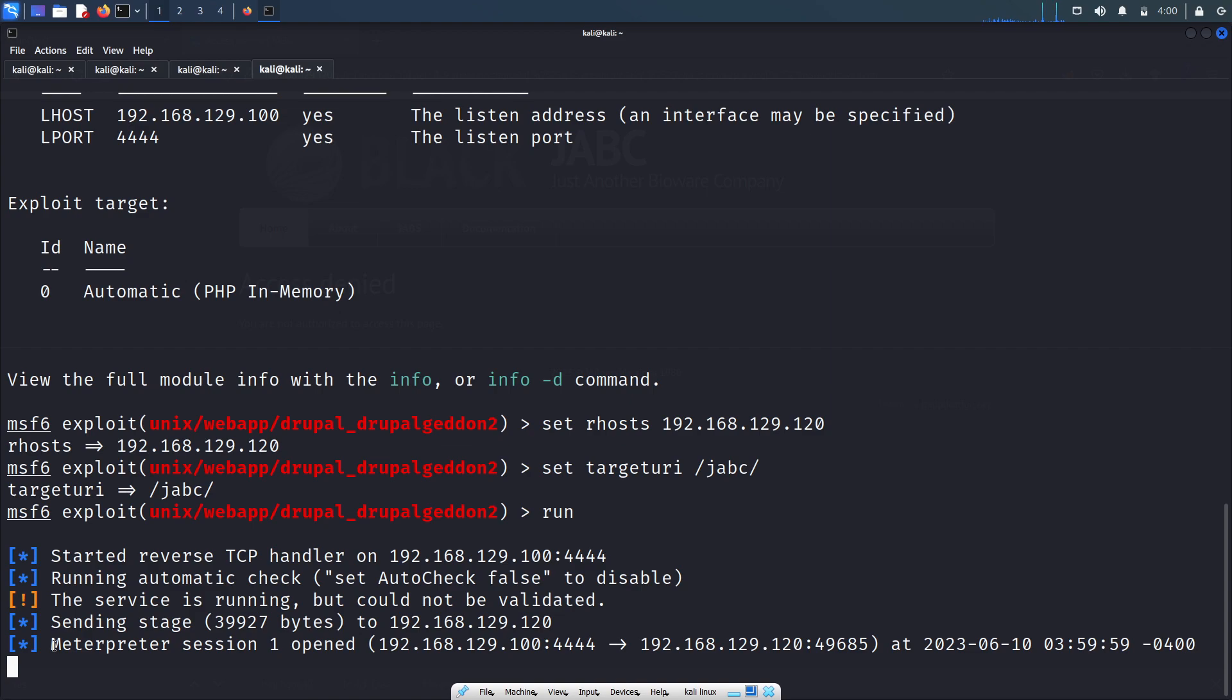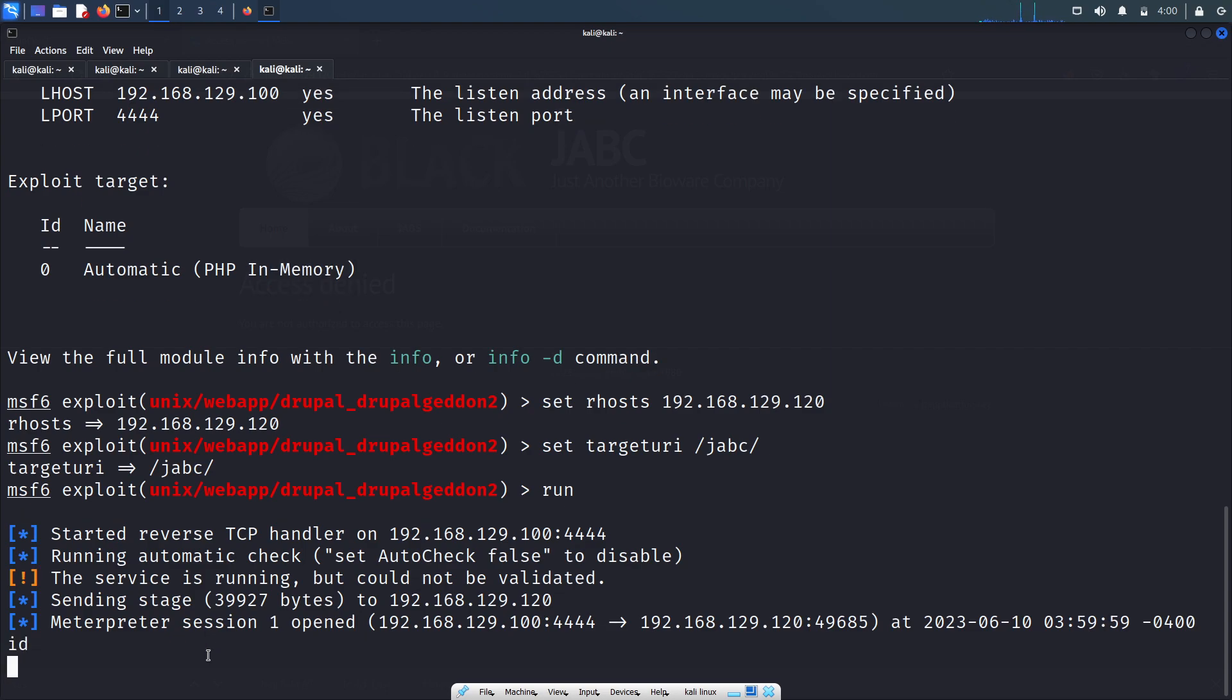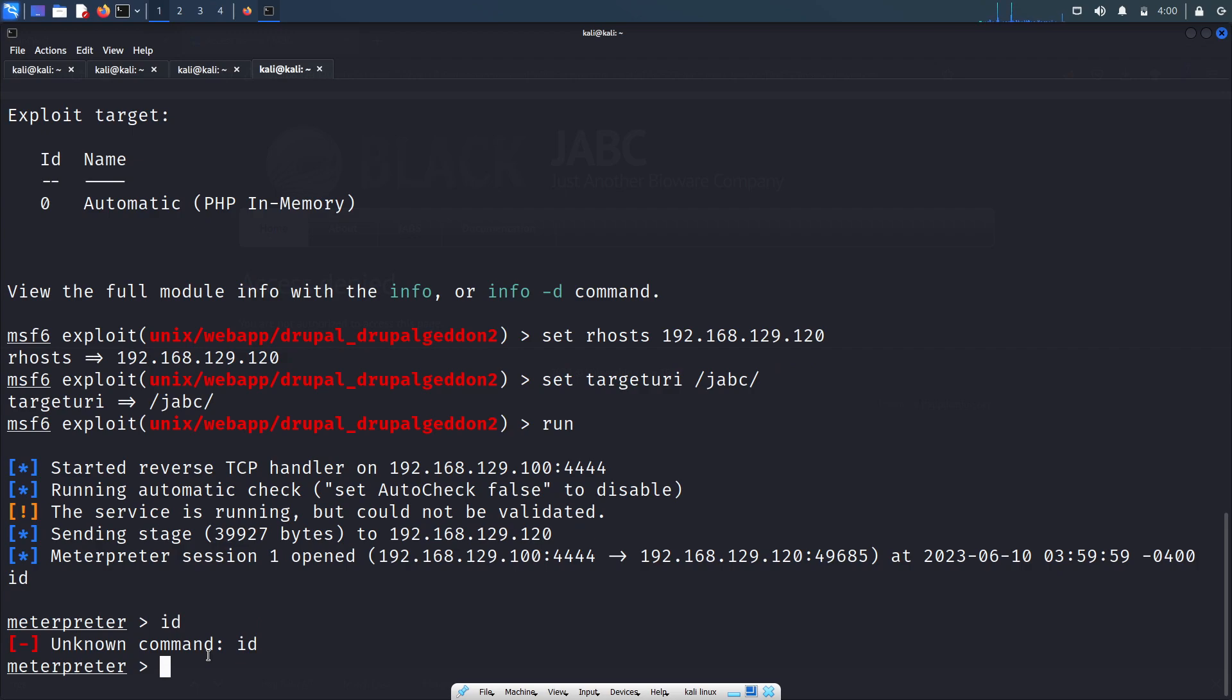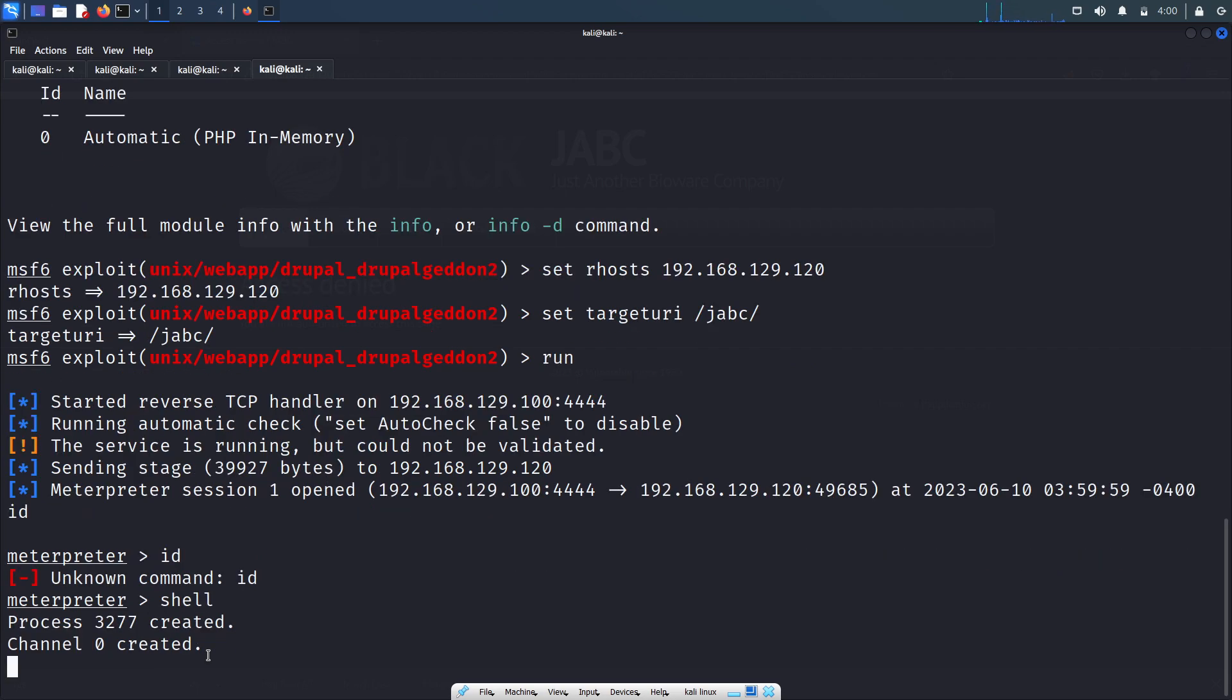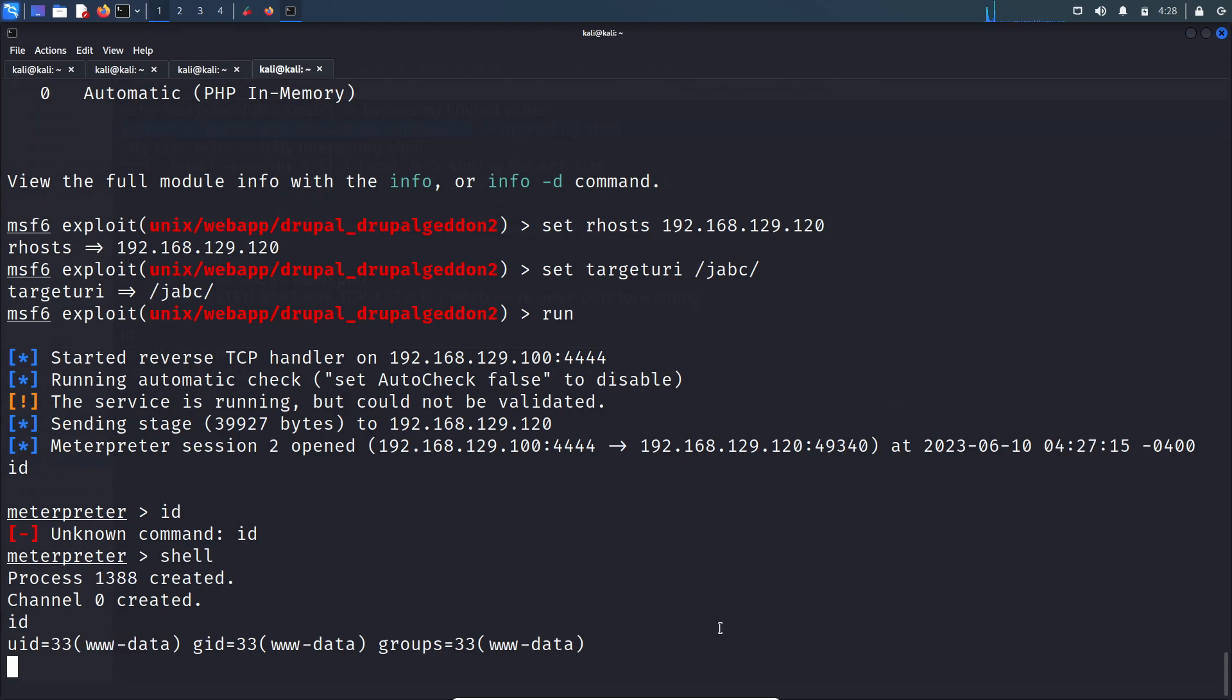You can see here, meterpreter session one opened - that means we got a shell. So if I say 'id', we got initial access to the VulnOS server.